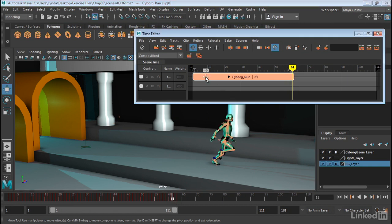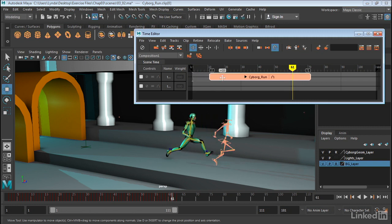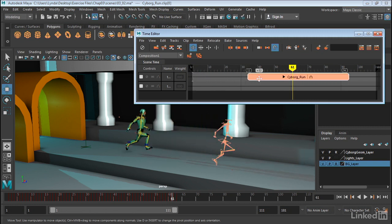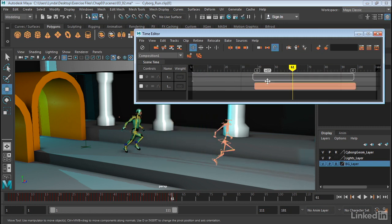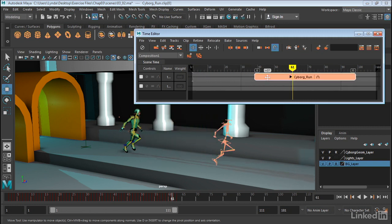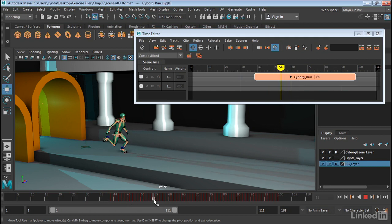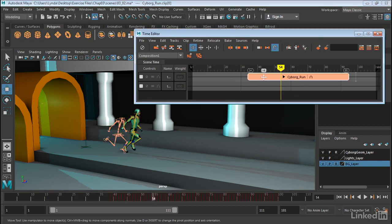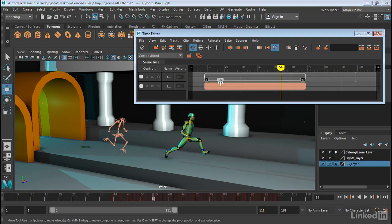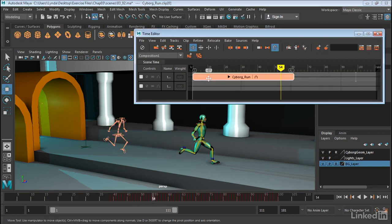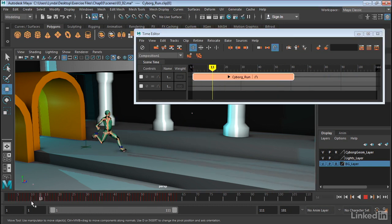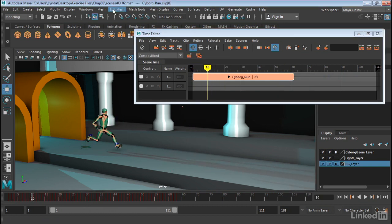So if I, for example, select this clip and move it, notice how the ghosting sticks. But as soon as I let go and move the timeline, I get that reset. So again, I can move this and I can see where the ghosting is. Now this is particularly important when you're working with multiple clips.